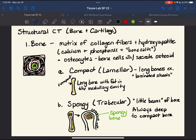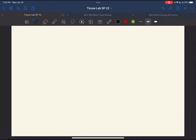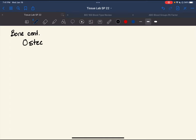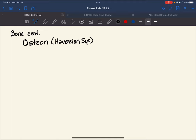Now let's draw compact bone, particularly the osteon. The osteon used to be called a Haversian system, and you'll still see the word Haversian used occasionally when talking about the central canal. The osteon is the functional unit of compact bone. It is a series of cylinders within a cylinder — a cylinder within a cylinder.